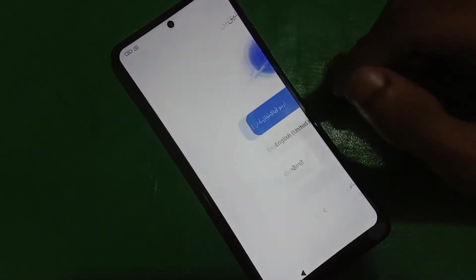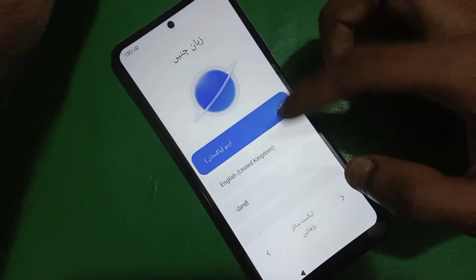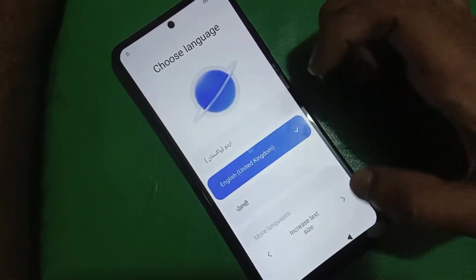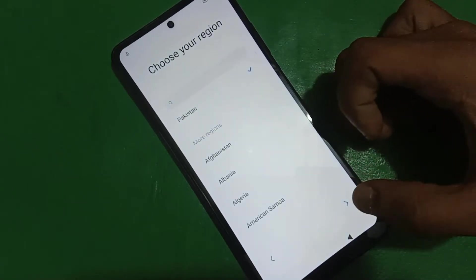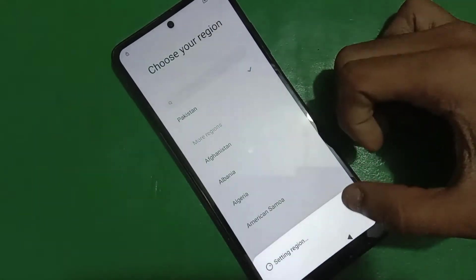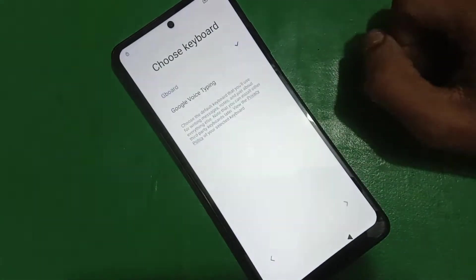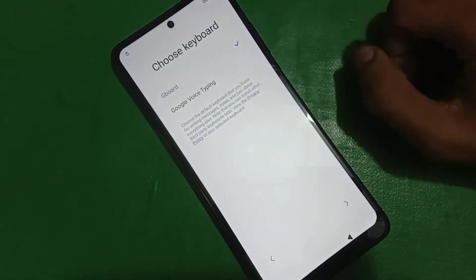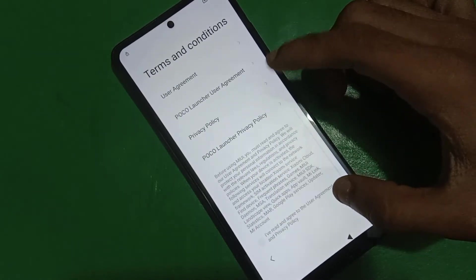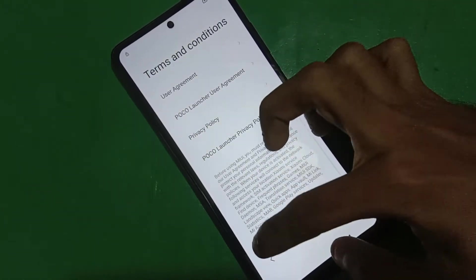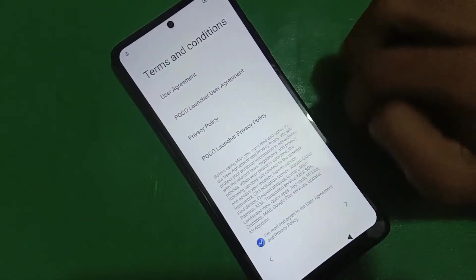Hello guys and welcome to our channel. Today in this video I will show you how you can bypass FRP on POCO X3 Pro, MIUI 13.03, Android 12.